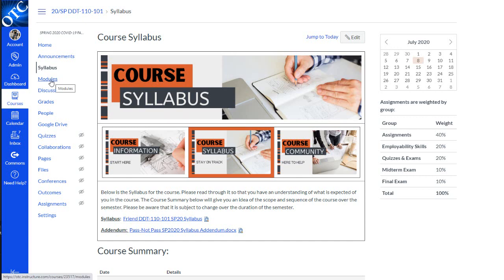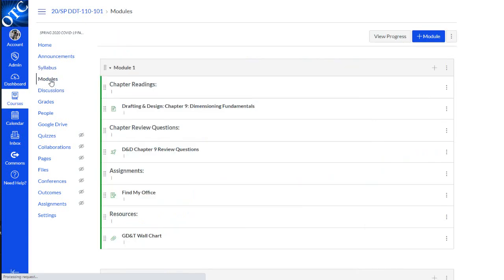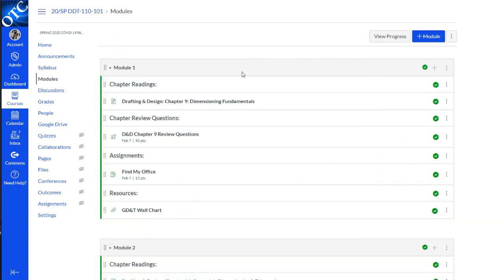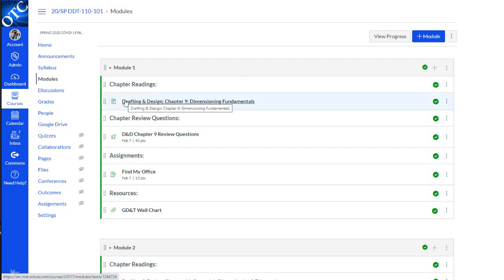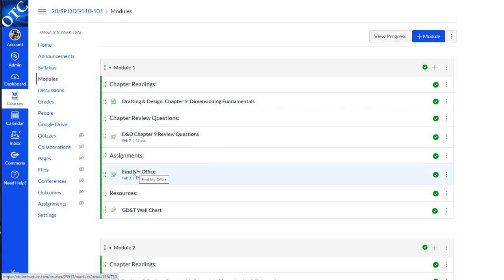The other important area you should know about is modules. Most courses have your instructional content set up in modules. Here you'll find learning material, quizzes, assignments, and other resources.